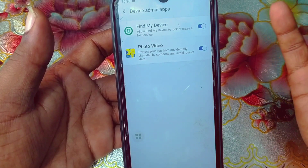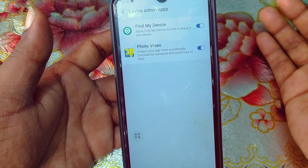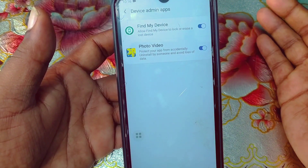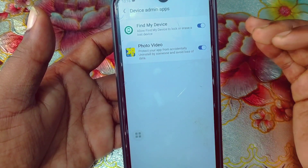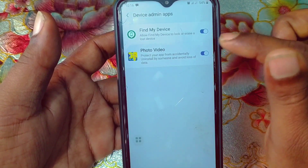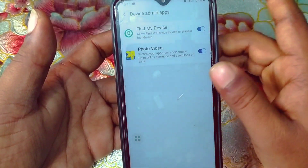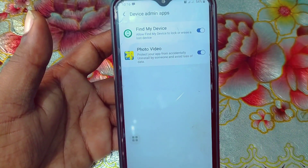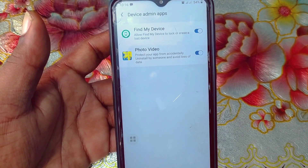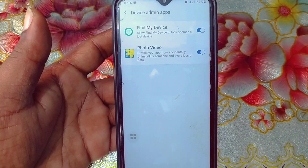Click on it and you can see Find My Device — this is a phone default application, no problem. Photo Video is also a phone default application, no problem. But if you see any unknown application here, just deactivate that application's device admin settings and then delete it. By this process you can easily find device admin settings in all kinds of Android phones.